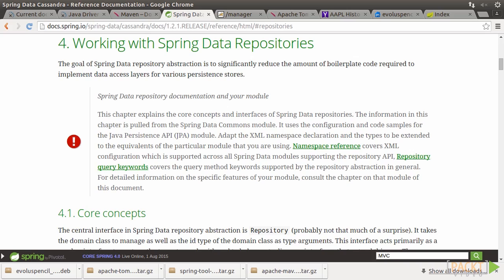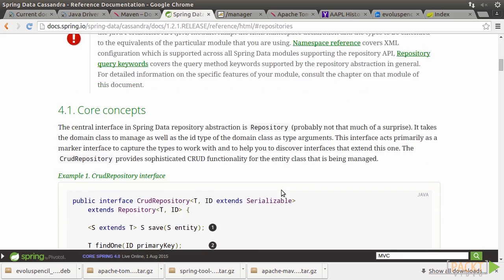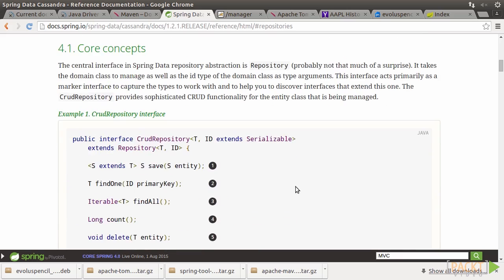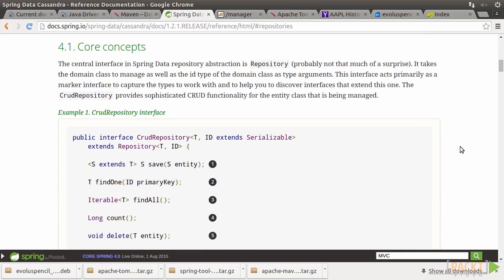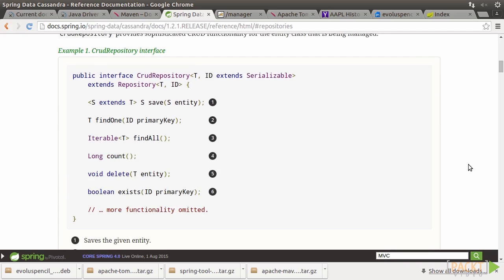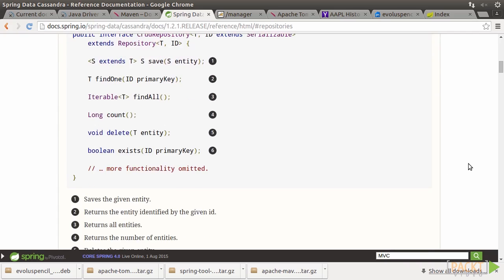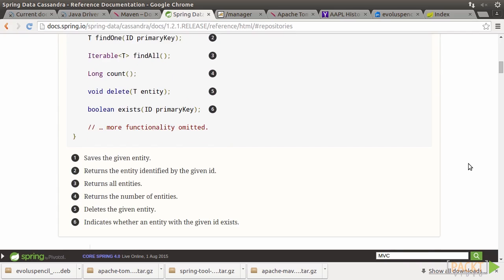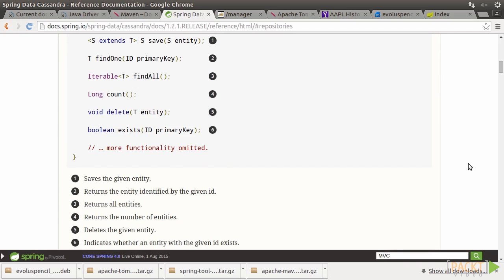The repositories are the most powerful feature provided. It's an abstraction capable of working with the domain class to manage data access. The core interface is the CRUD repository. It provides sophisticated create, read, update, and delete functionality for the domain class being managed.